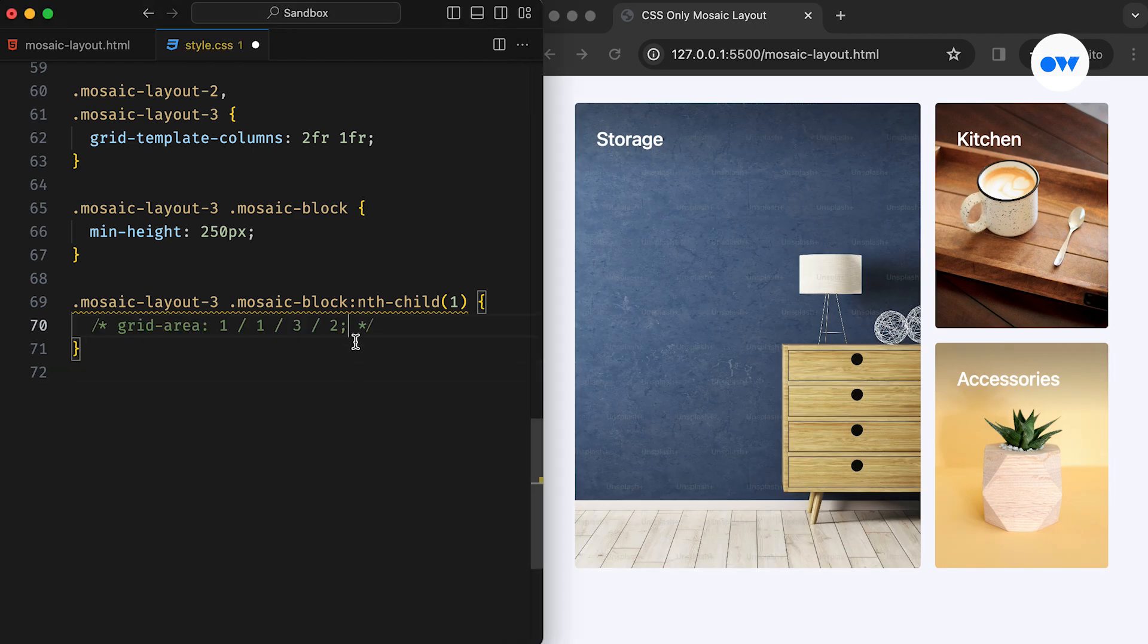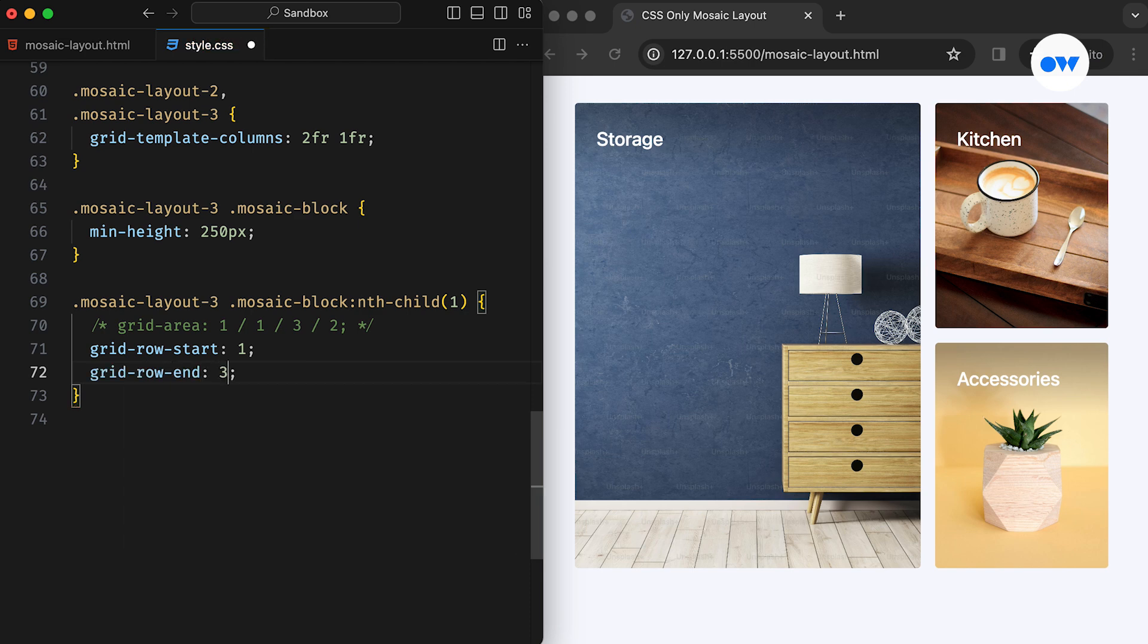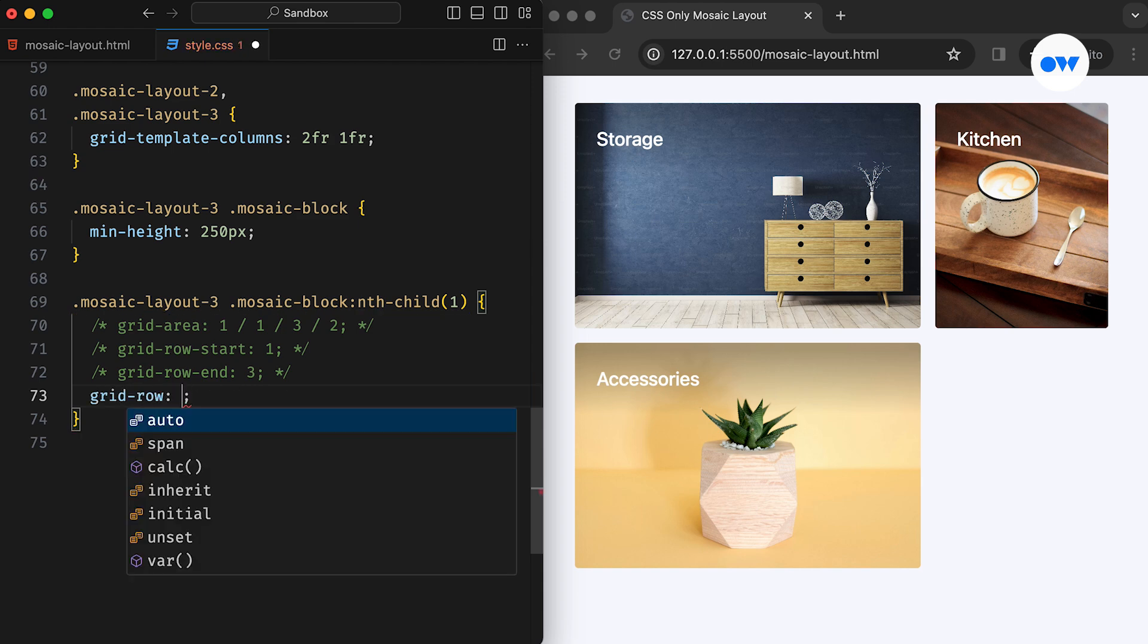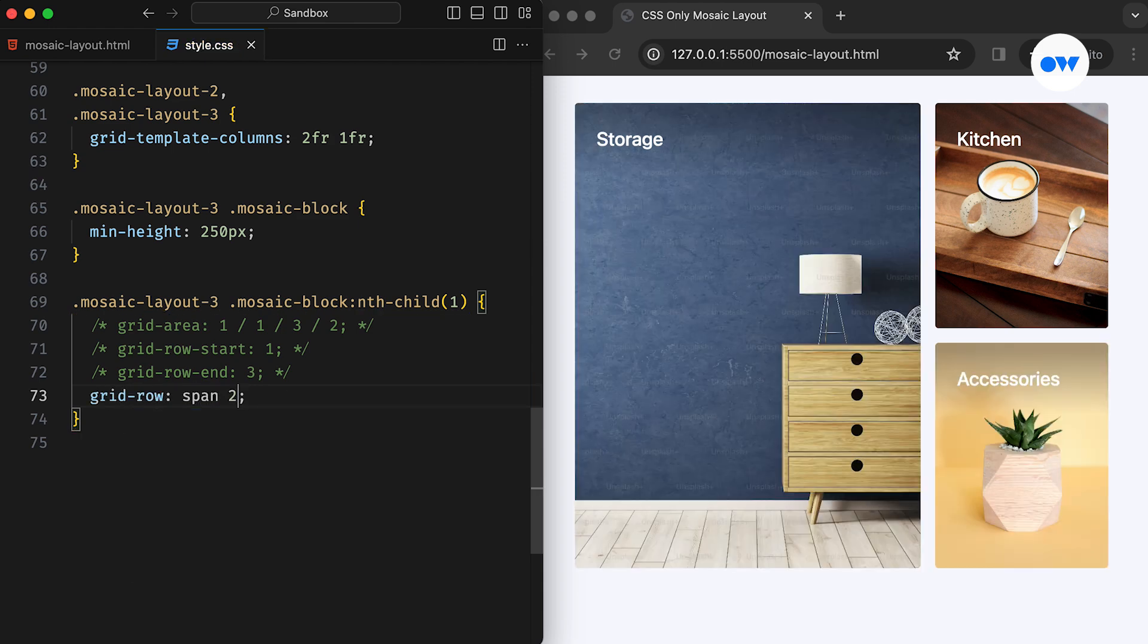We could also use the GridRowStart and GridRowEnd properties separately. Here, we're specifying to start at the first row grid line and end at the third row grid line. This can be further simplified by utilizing the GridRowShorthand property. The SPAN keyword indicates that the image should span across two rows. And that was all for the third layout.